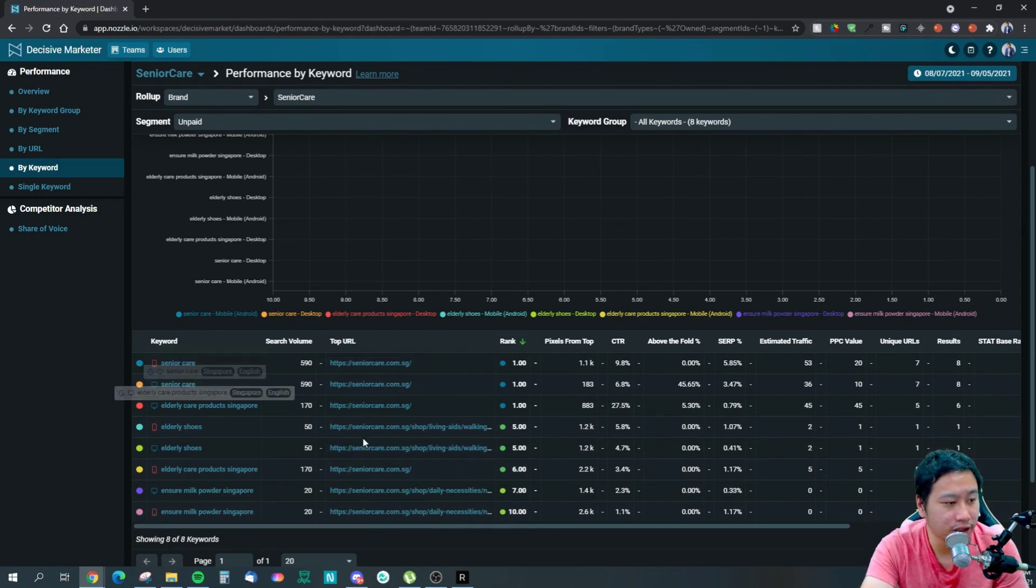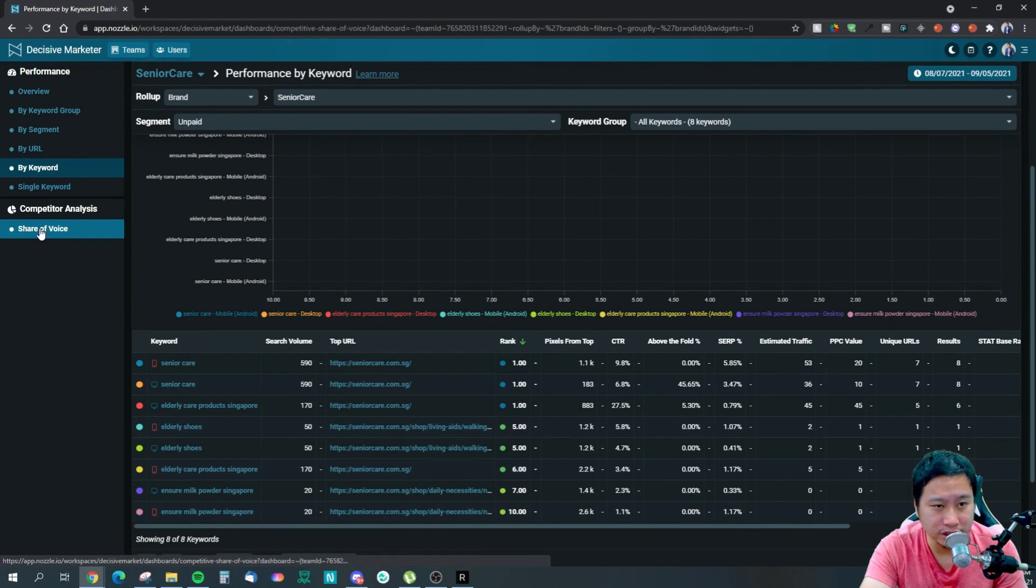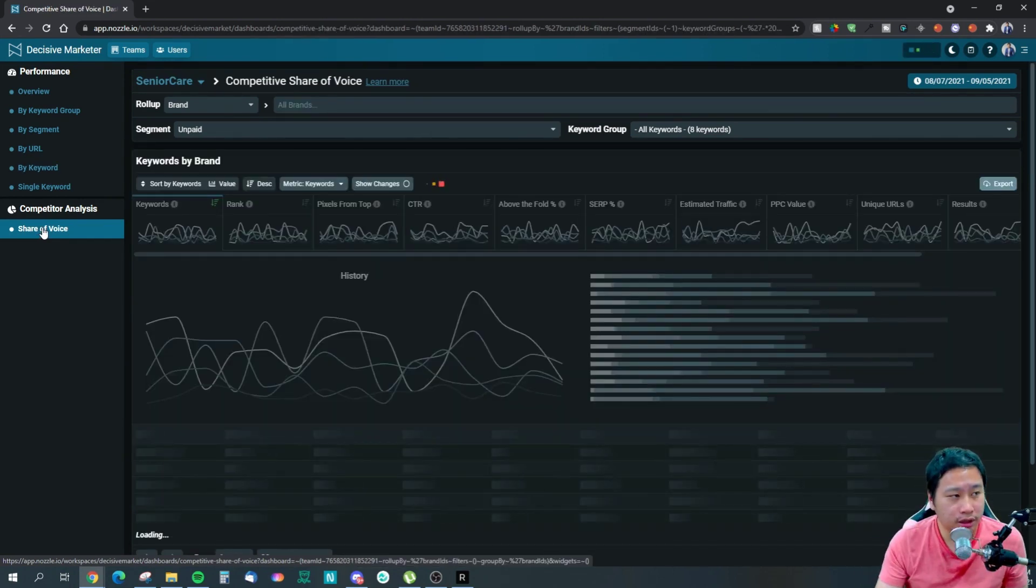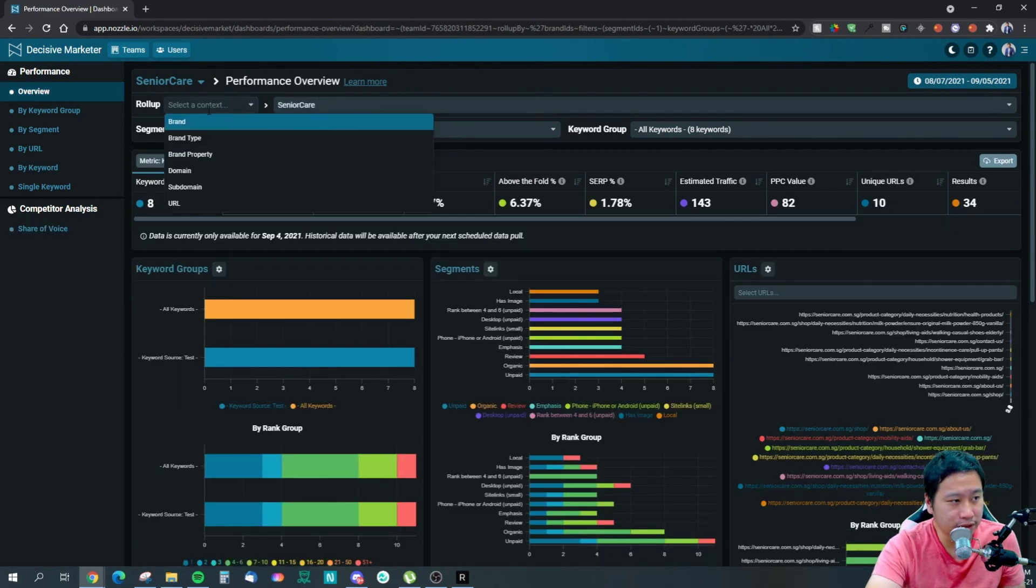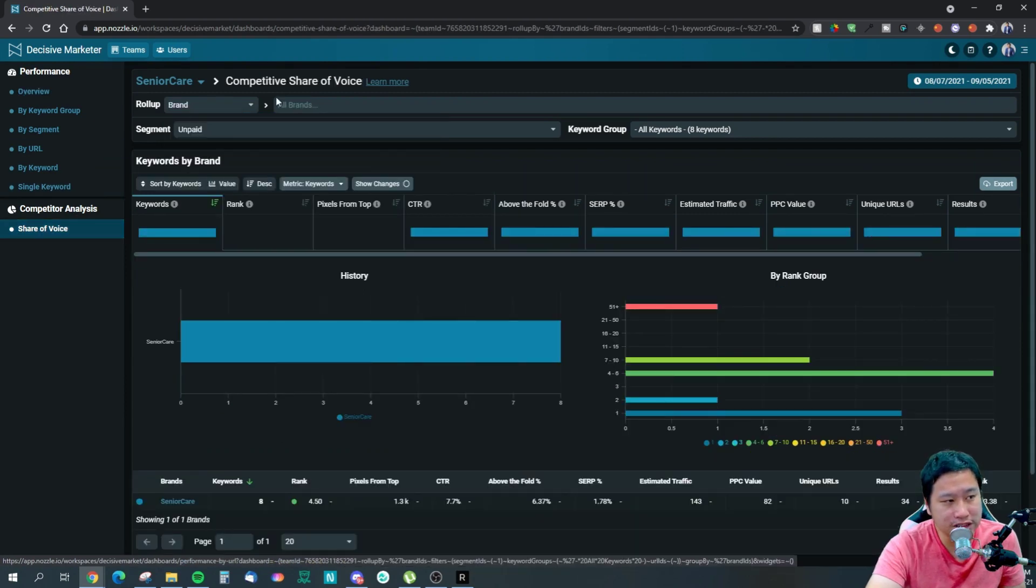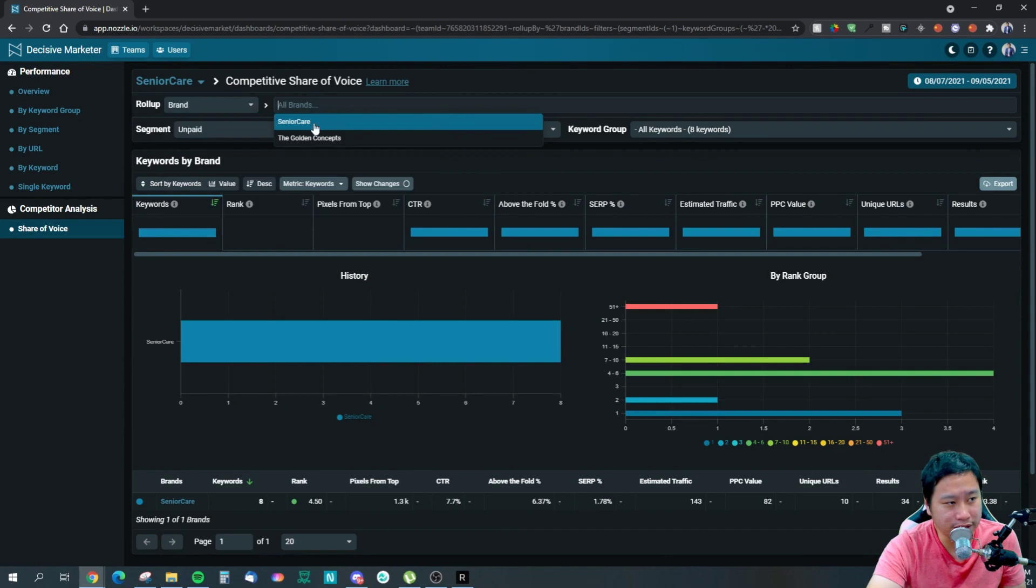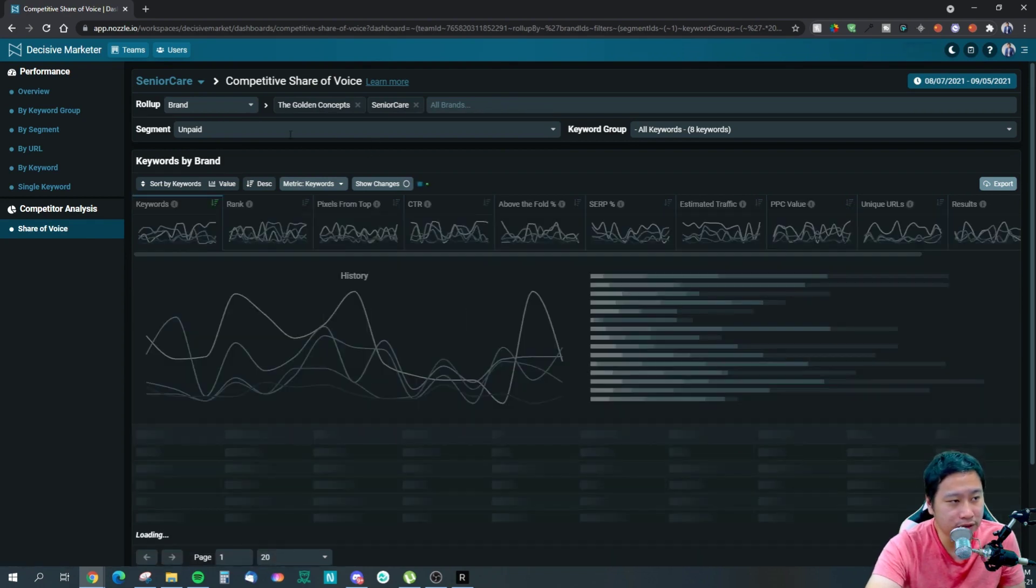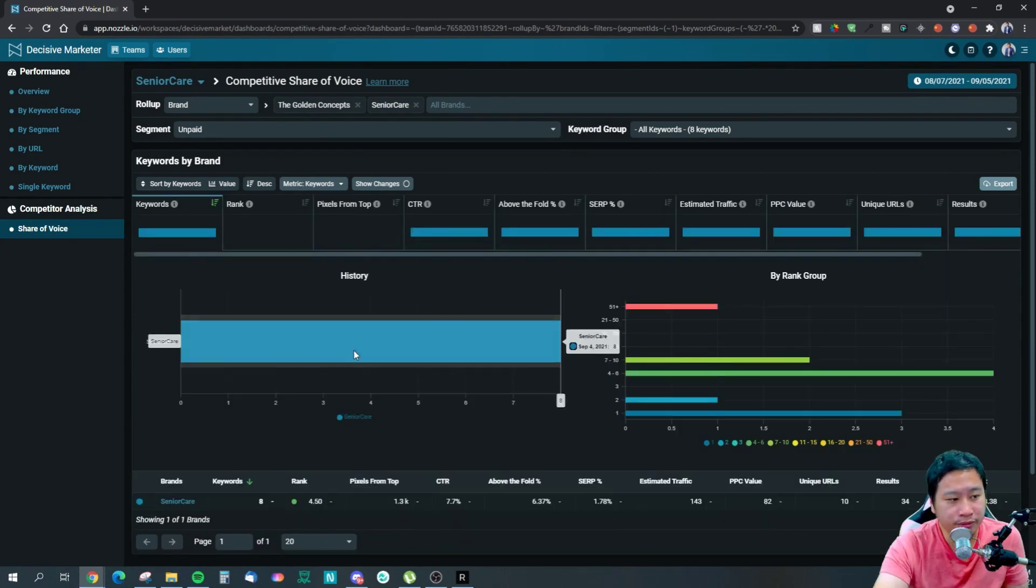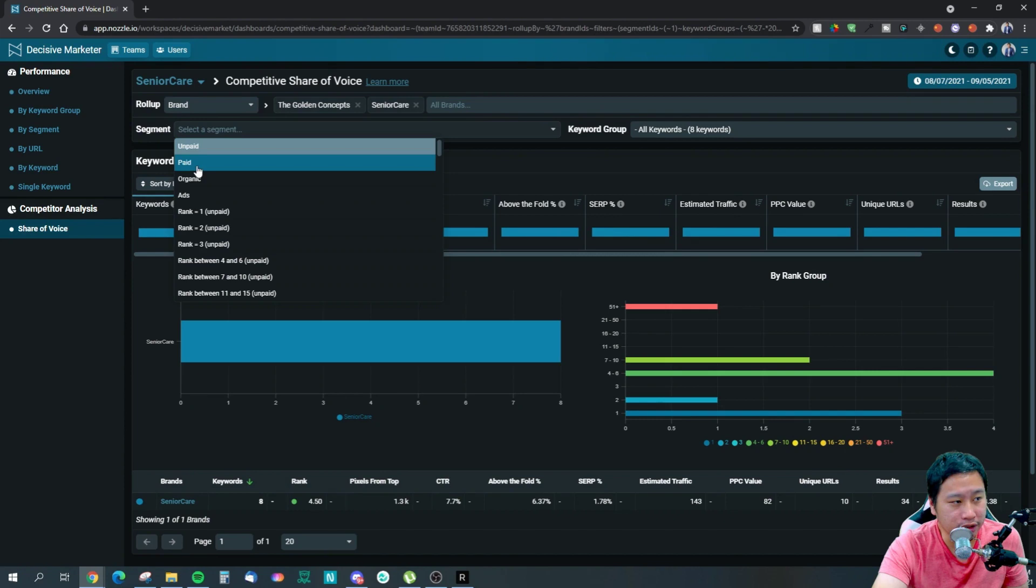The next one I'm going to select is actually the Share of Voice. This is where you compare yourself with your competitors. You can actually put in two of them and then apply, and you'll be able to see both of you in comparison.